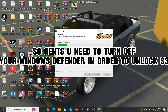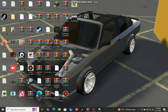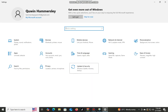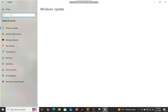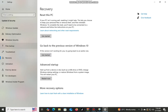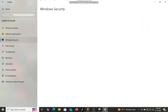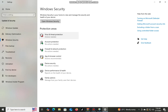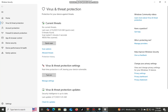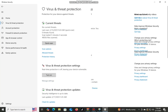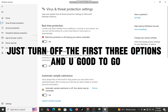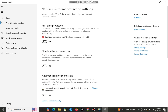So gents, you need to turn off your Windows Defender in order to unlock S3. Just turn off the first three options and you're good to go.